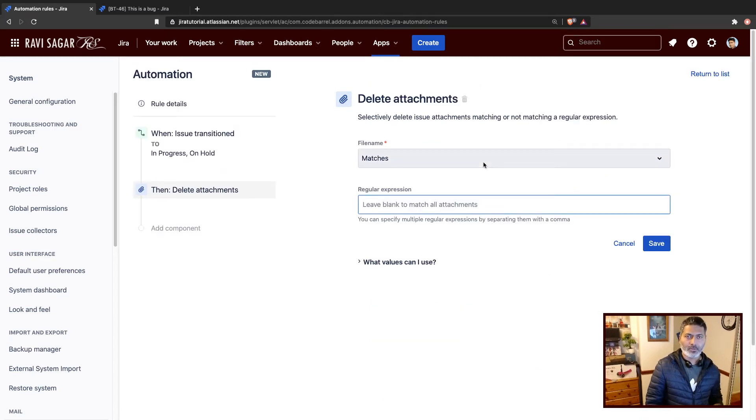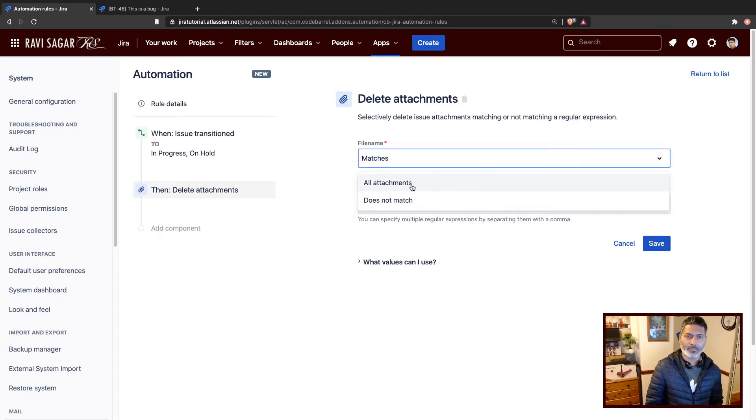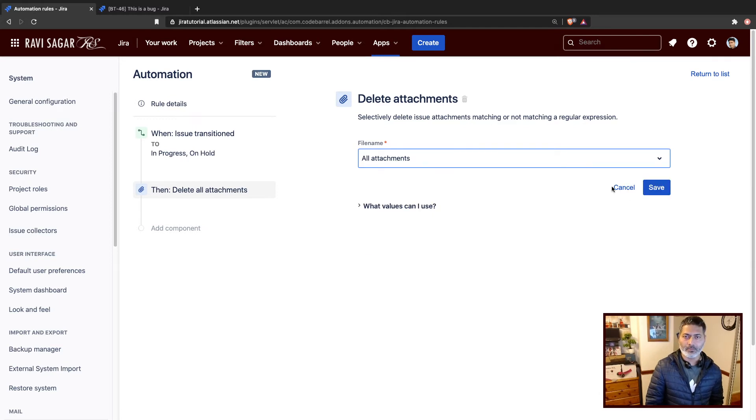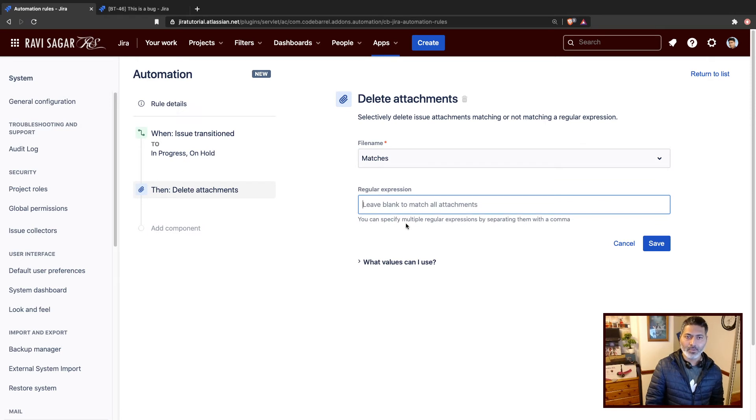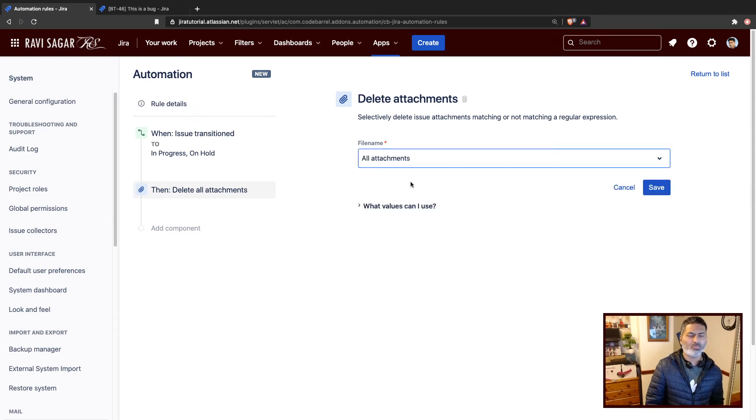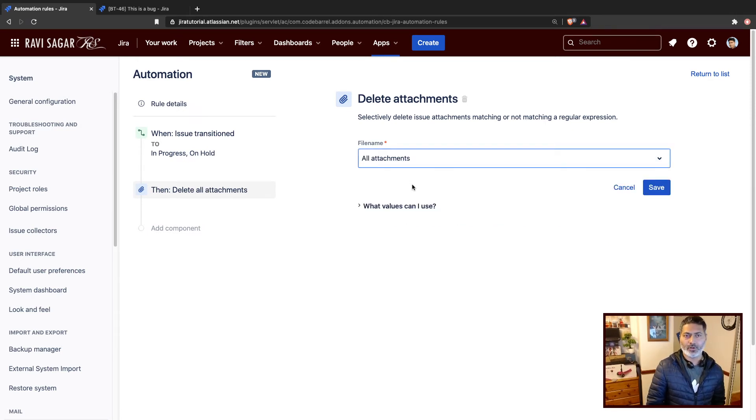So there are a few things that you can do here. You can either delete all the attachments, or you can delete maybe based on a regular expression. Now, let us test how it works.